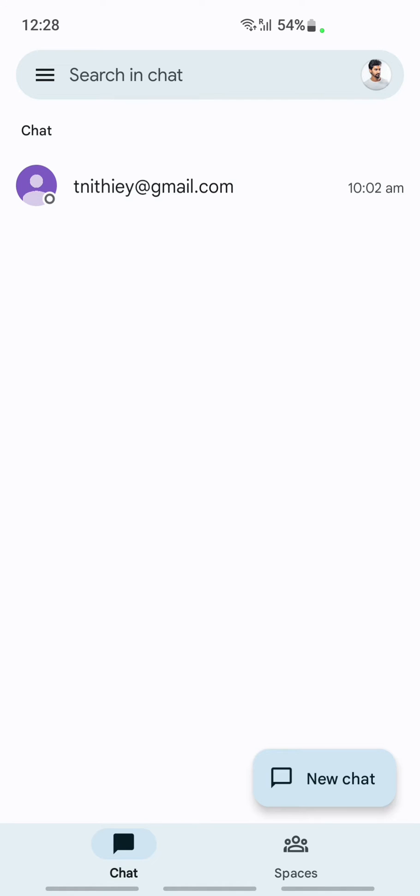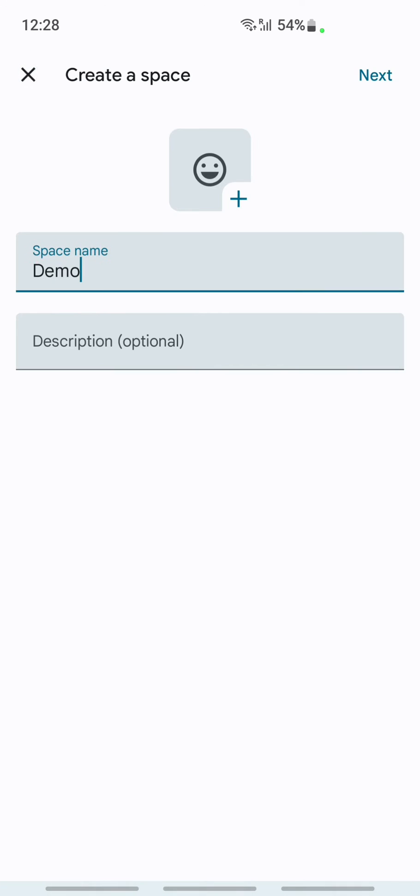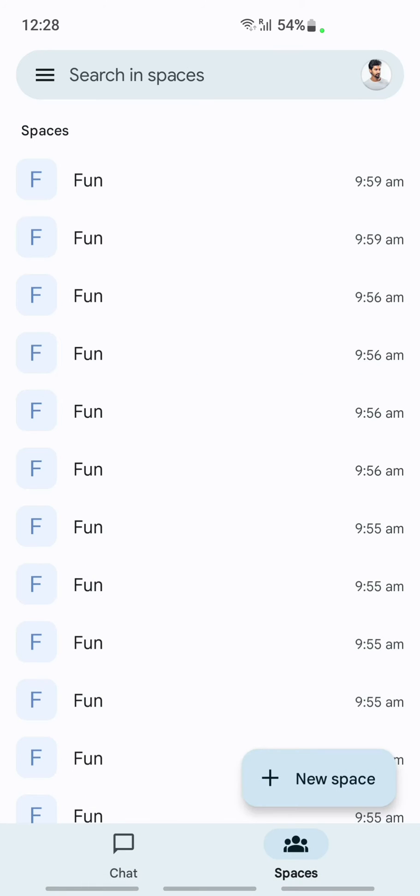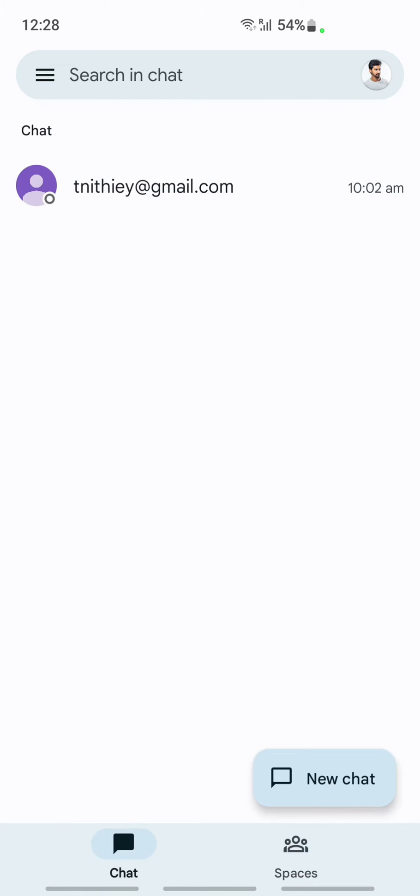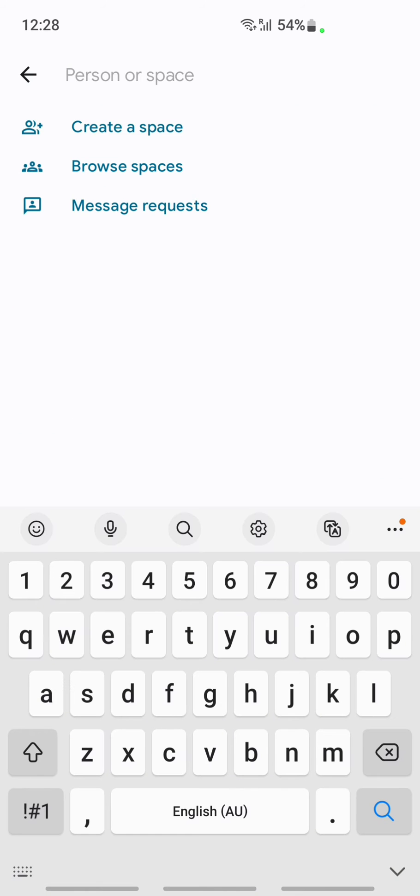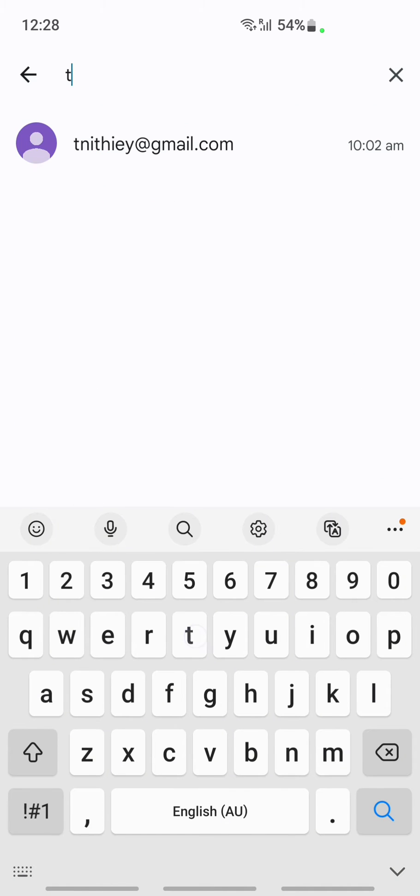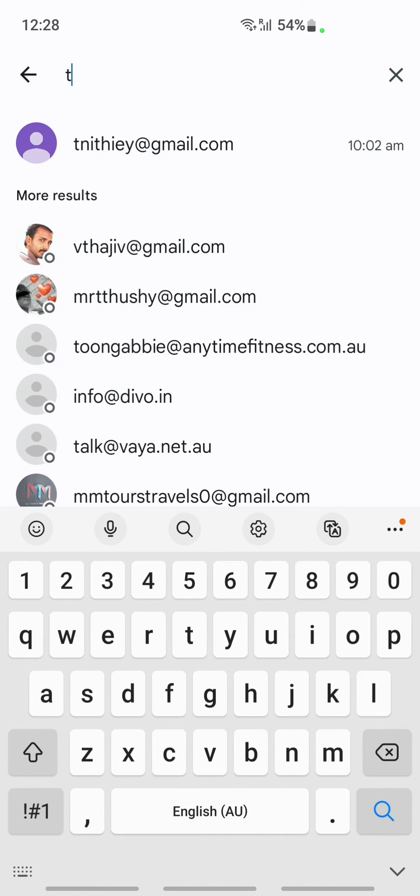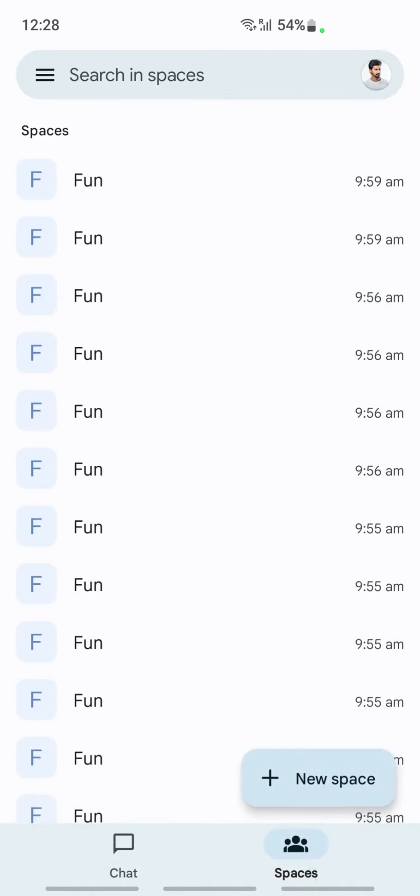Once you open up Google Chat, click on Spaces. Then under Spaces, click on New Space and search for the person you want to start a conversation with.